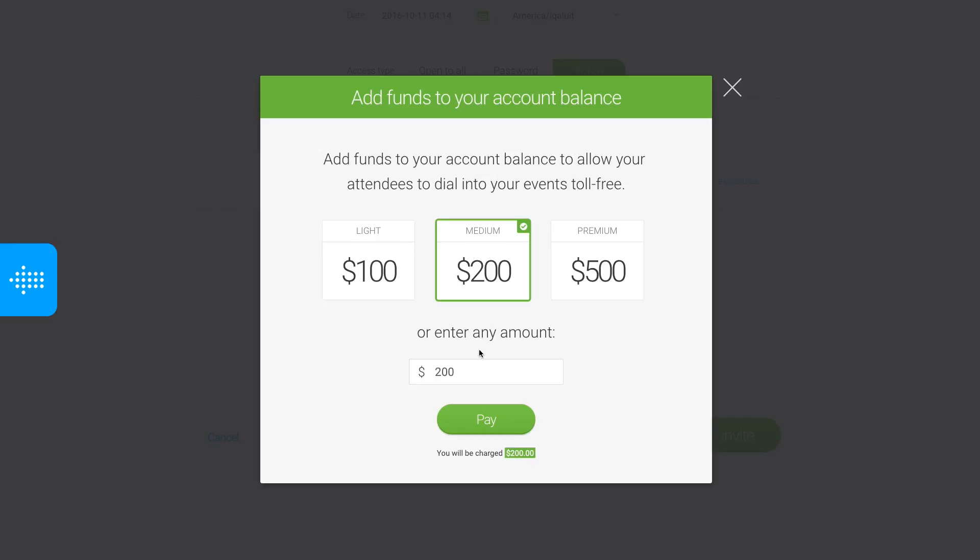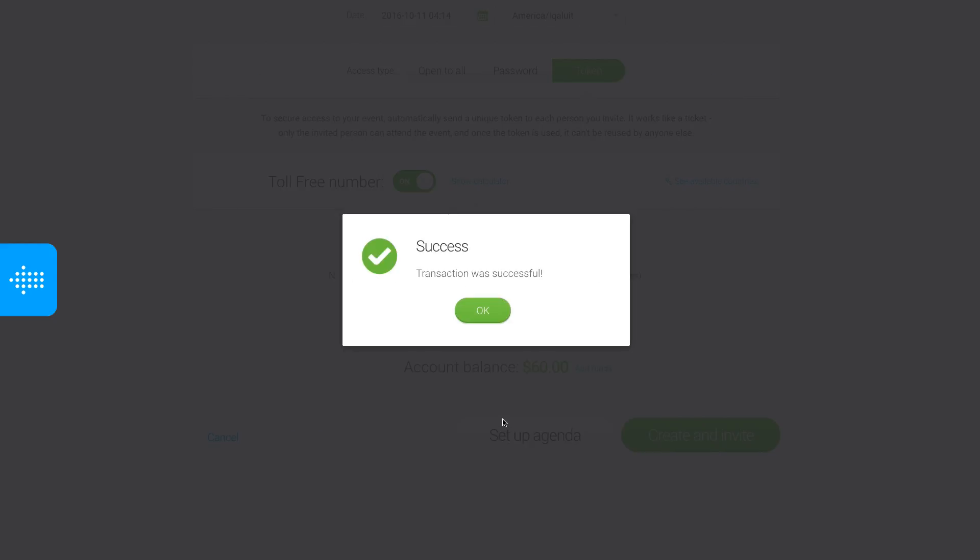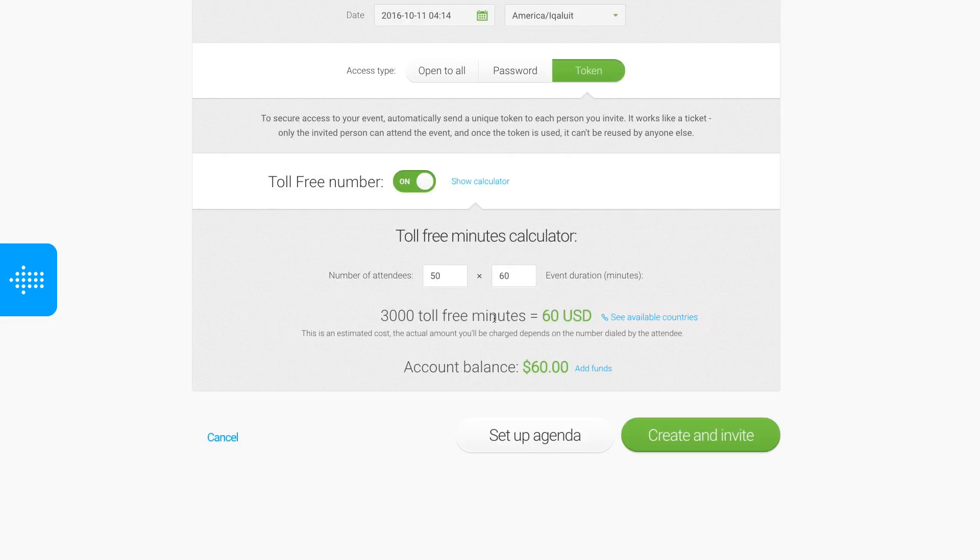Select or enter the amount and click Pay. Your credit card will be charged accordingly.